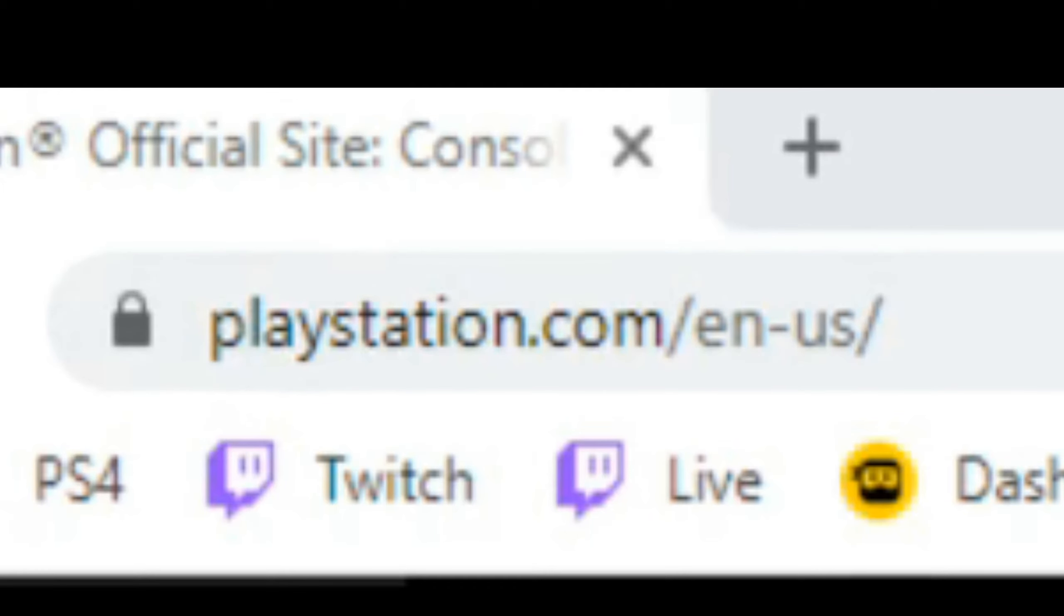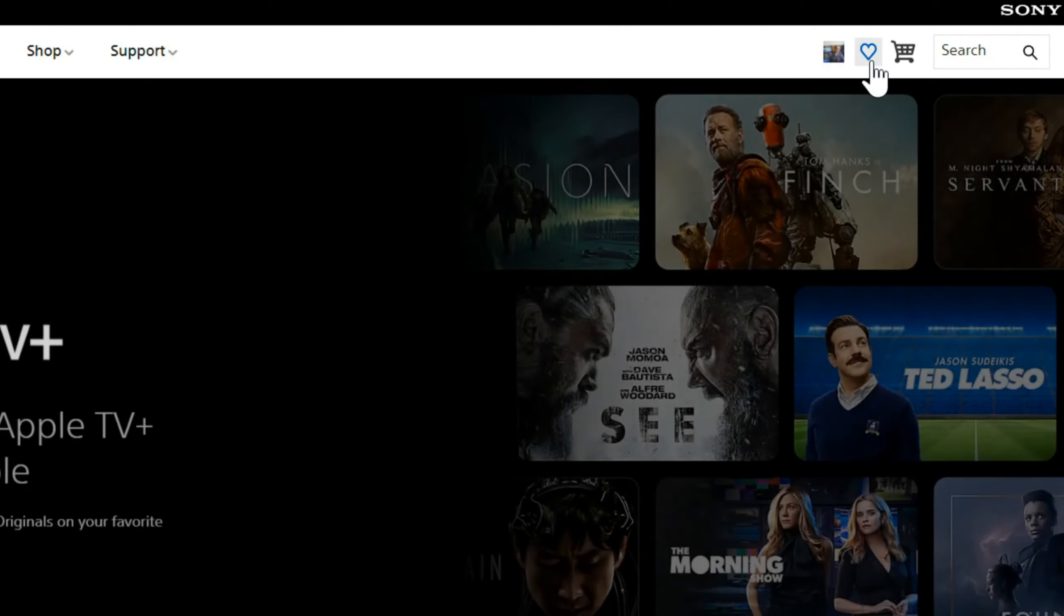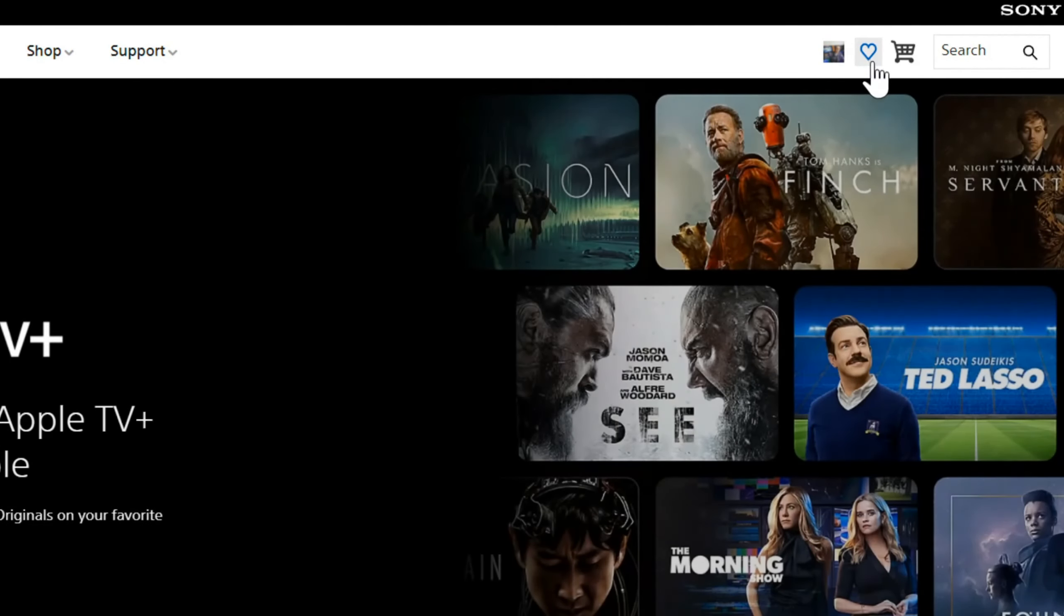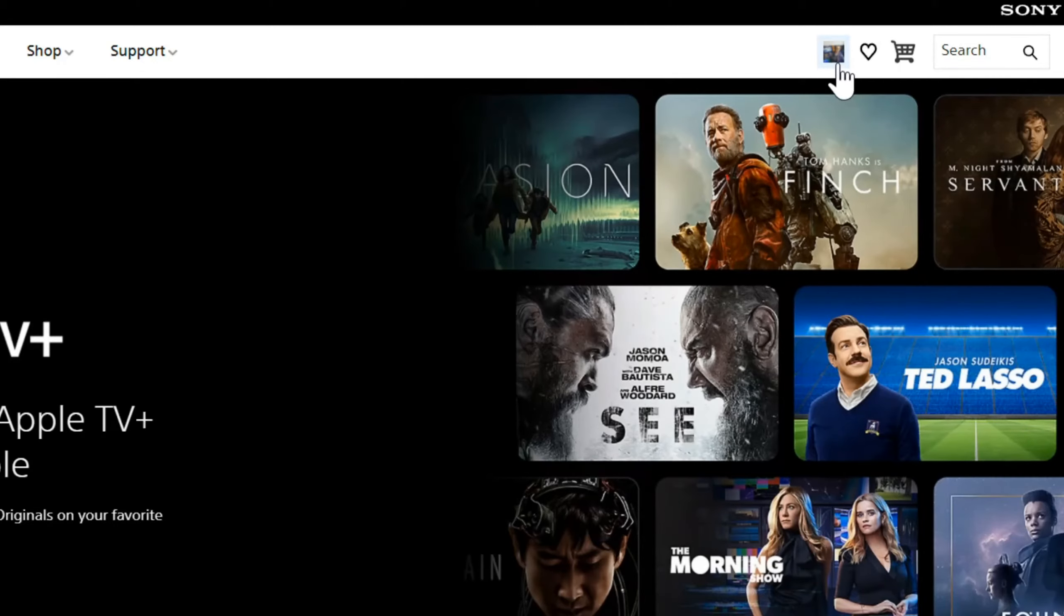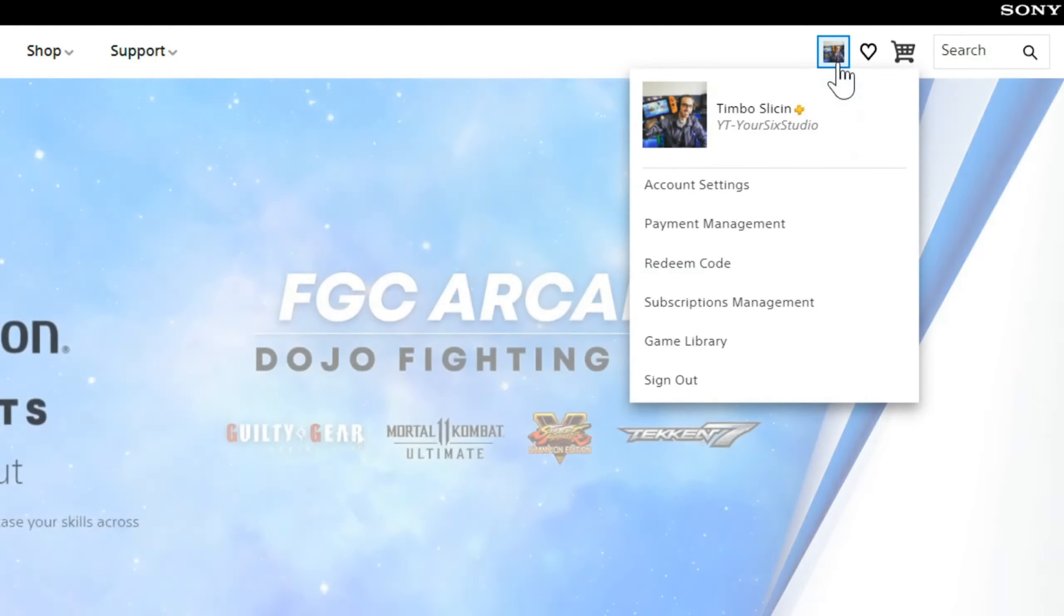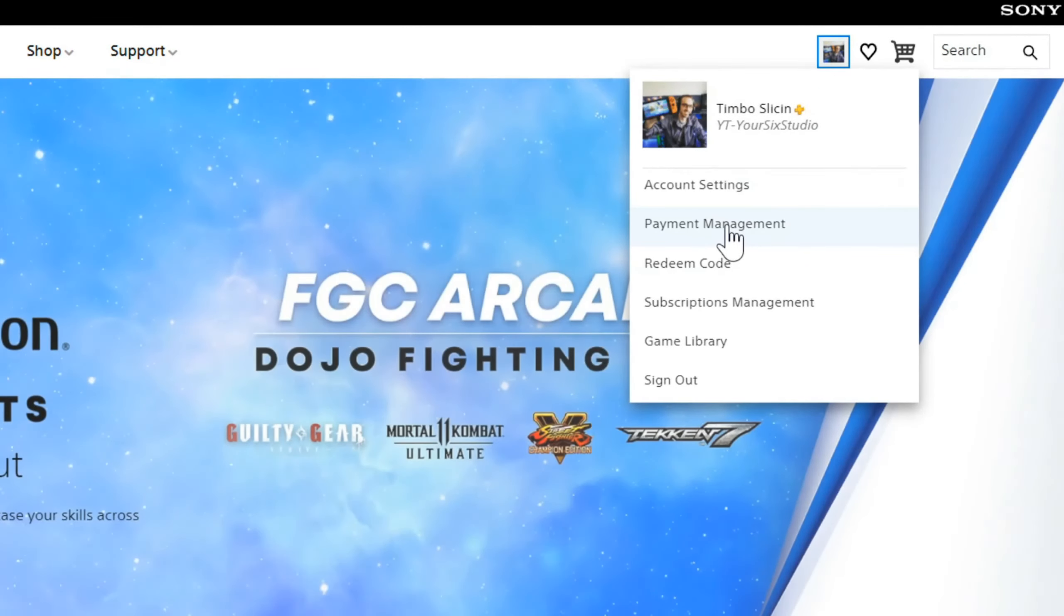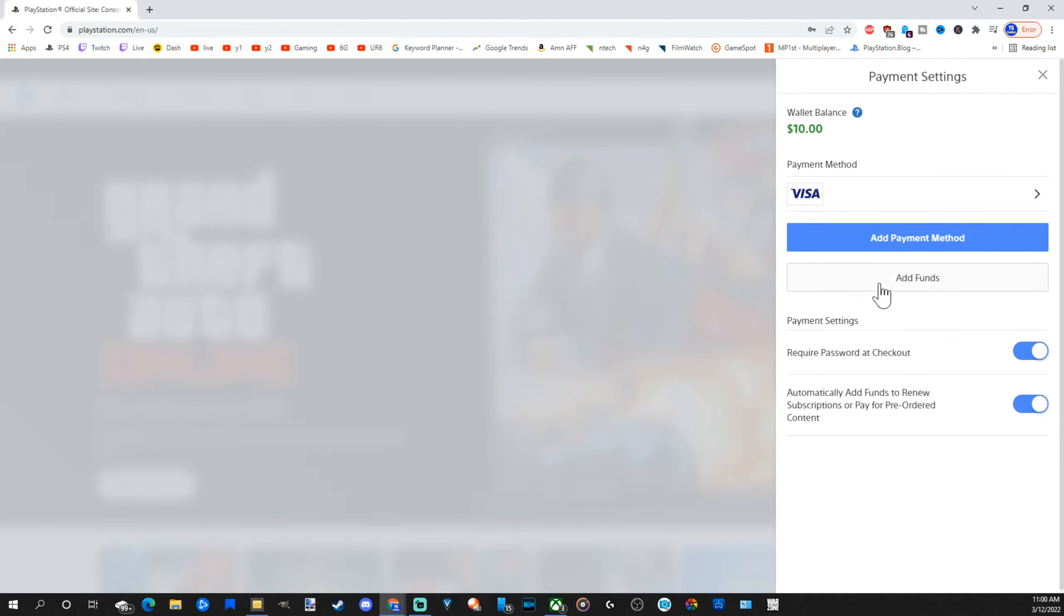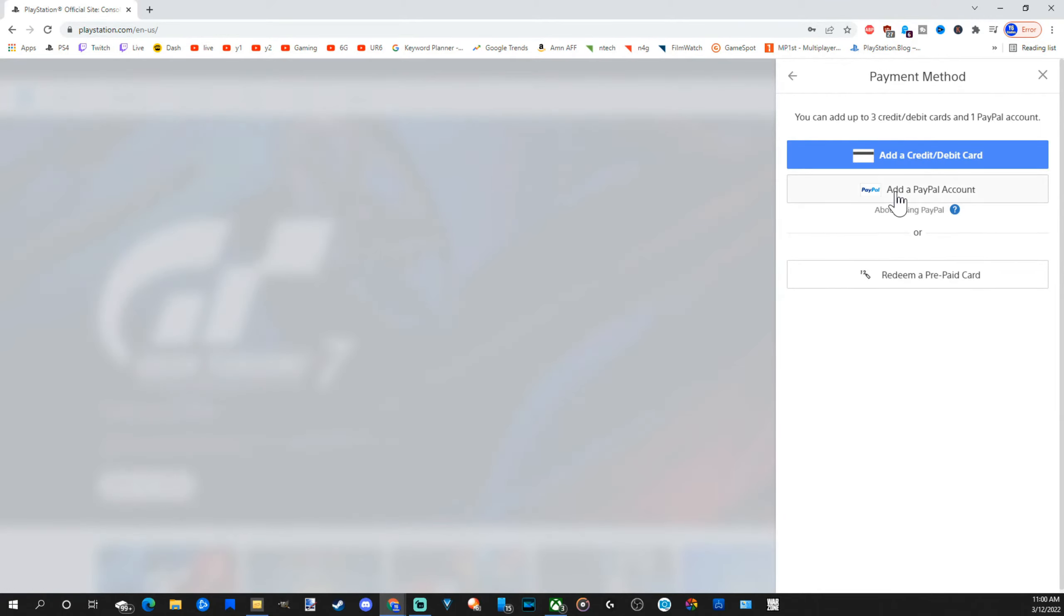Then sign in on the upper right side of the screen. Then select your profile picture right here and go down to Payment Management under here. Then choose Add Payment Method and go to Add PayPal Account.